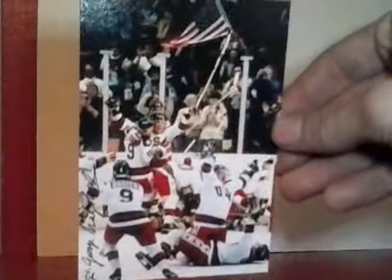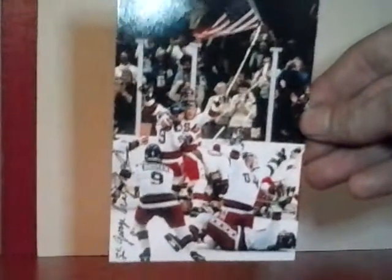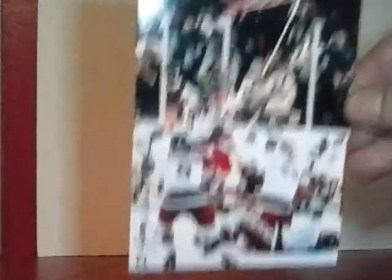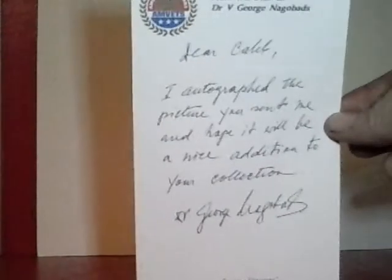This is George Nagobads and he signed right along here on the left edge. I couldn't find a photo actually of him at the time, so I sent the team celebrating their win. I thought that would be definitely cool. And he also wrote me a little note, two signatures technically. That's really awesome.